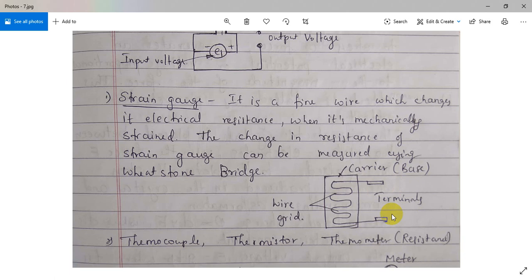Similar applications exist in thermocouple, thermistor, and RTD — RTD stands for Resistance Thermal Detector. In the case of the strain gauge, a Wheatstone bridge is used with four resistances; one resistance is connected to the wire grid and one is connected to the output link, so the output can be seen at R4, that is resistance four. We will study the strain gauge in detail in module 5.